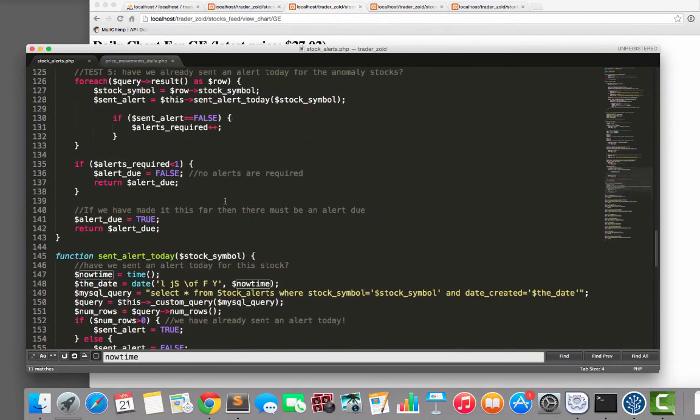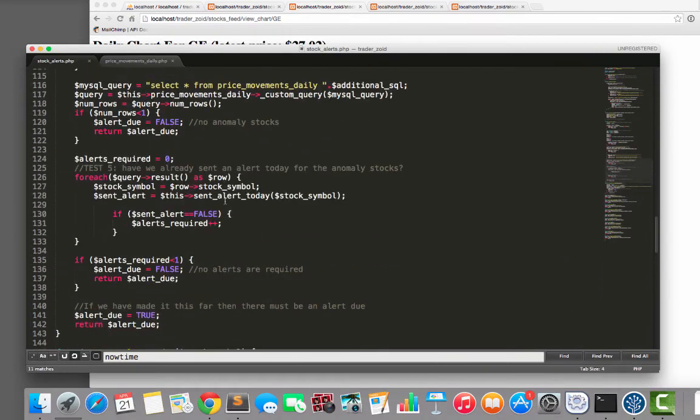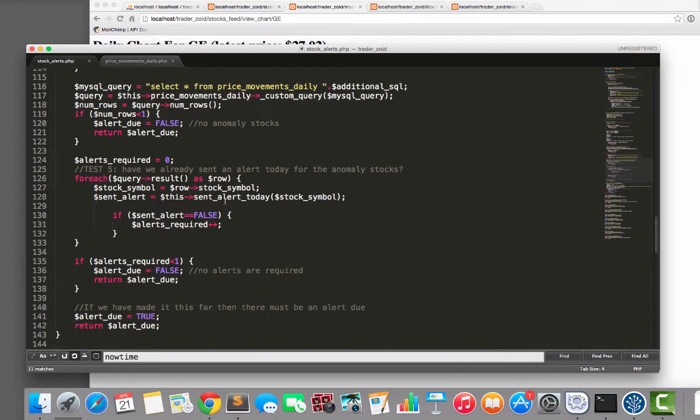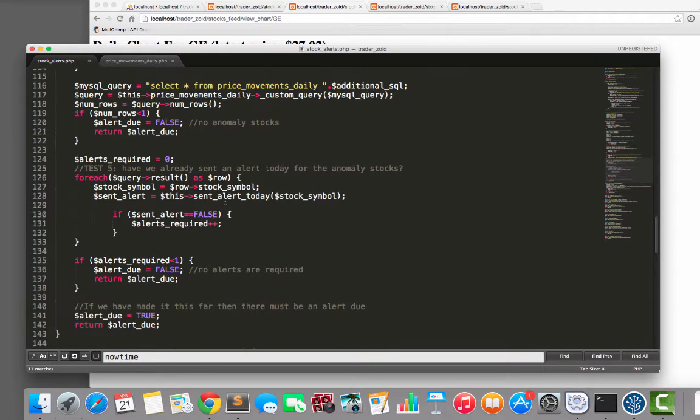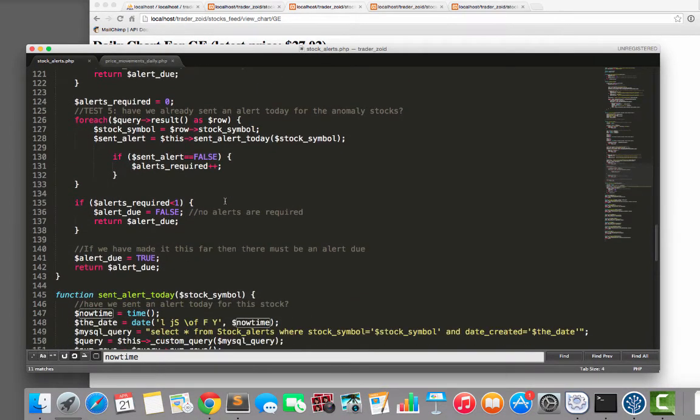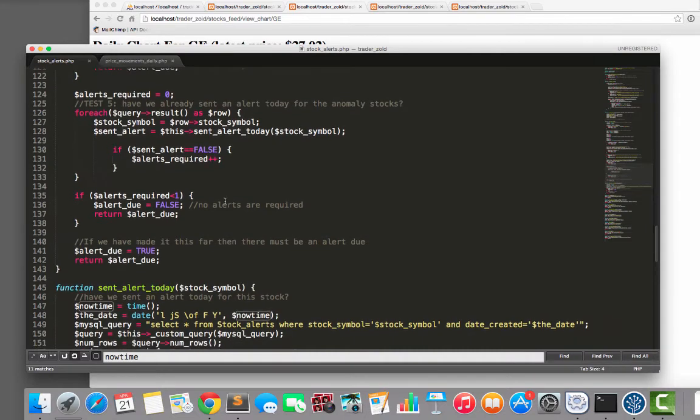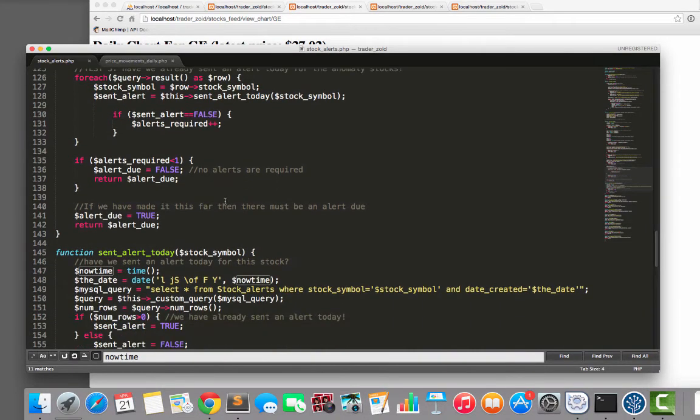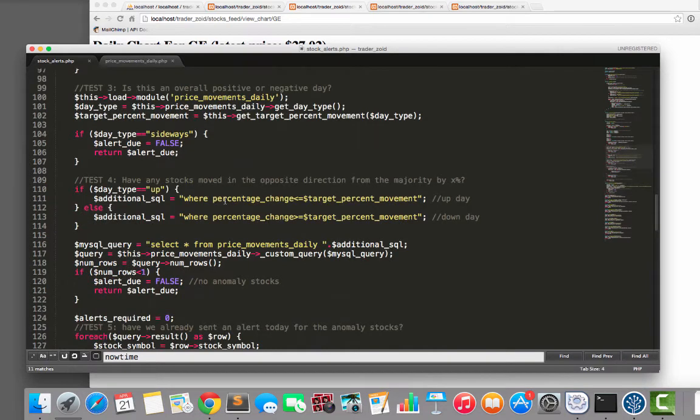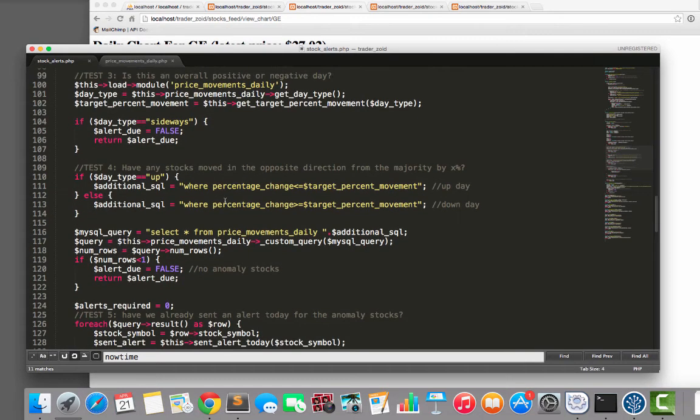All of this thing, this whole thing is really simple. I mean, there's nothing here that anybody who has been playing around with PHP for a few weeks couldn't pick up. It's really, really simple. So what else have we got, right? Okay, so have any stocks moved?